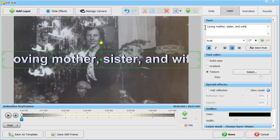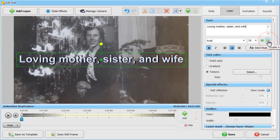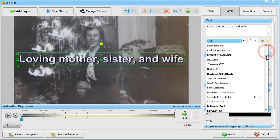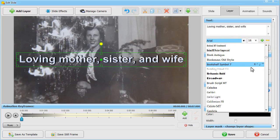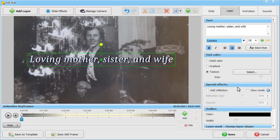If you prefer a personalized design, you can adjust its size, font, style and color with a few clicks. Now position your text on the slide.